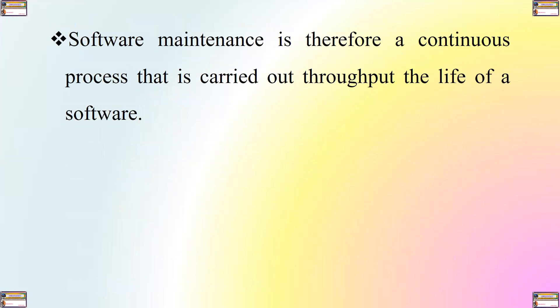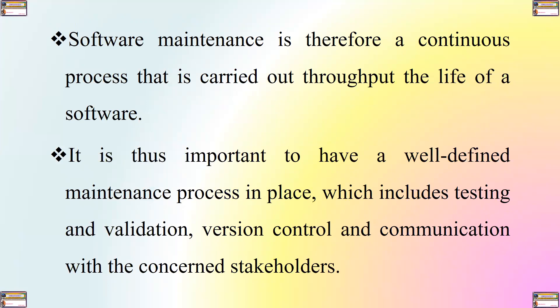Software maintenance is therefore a continuous process that is carried out throughout the life of a software. It is thus important to have a well-defined maintenance process in place which includes testing and validation, version control and communication with the concerned stakeholders.